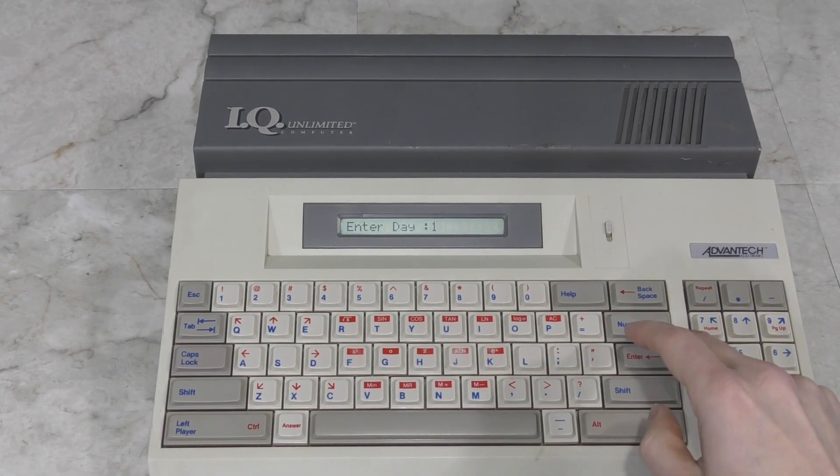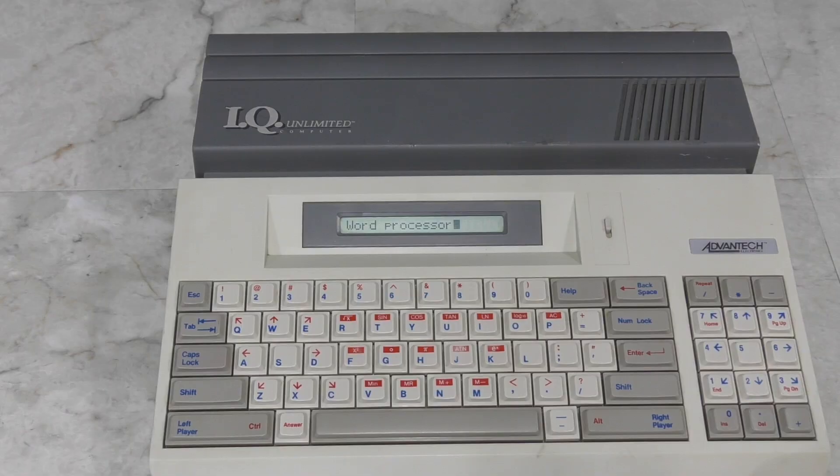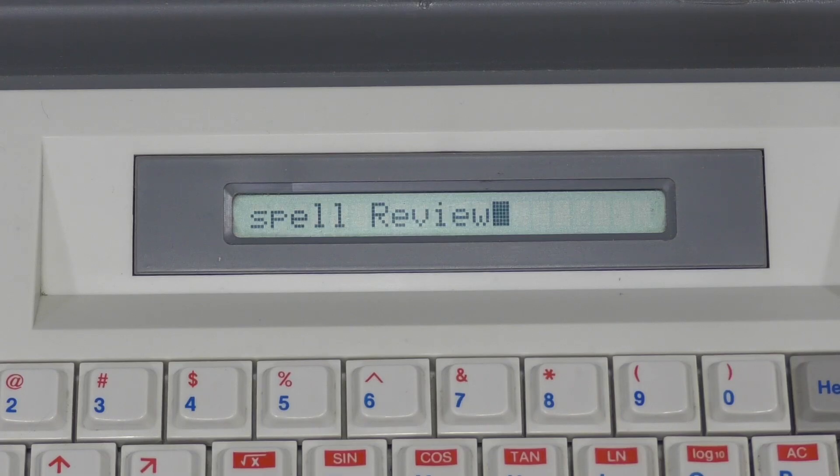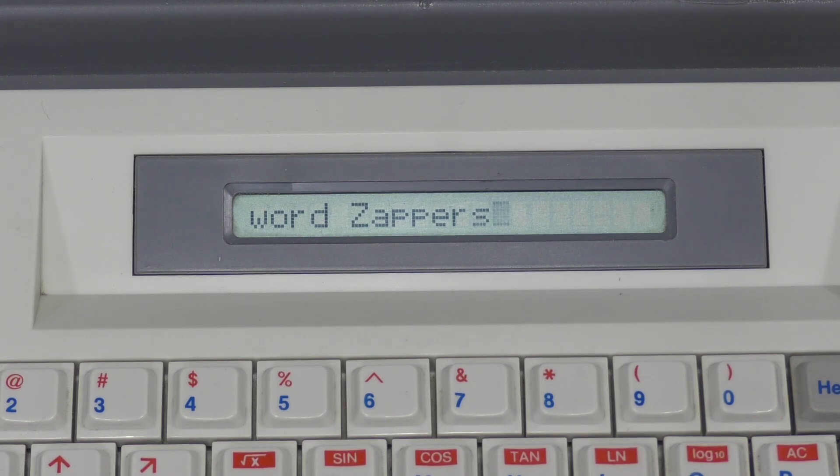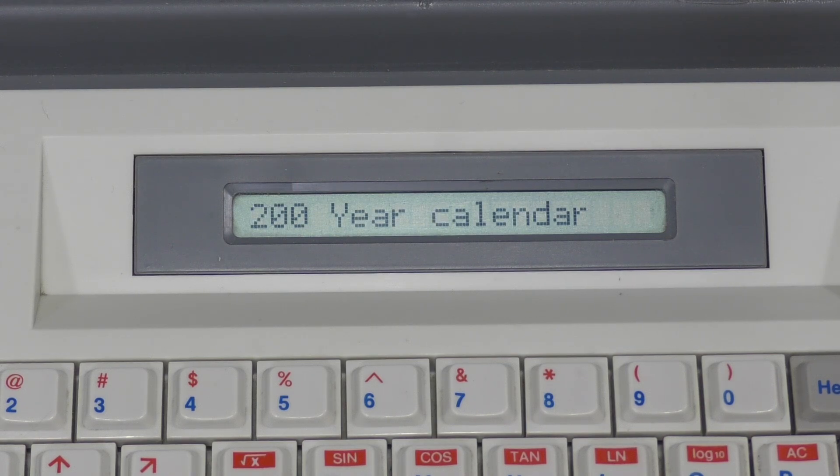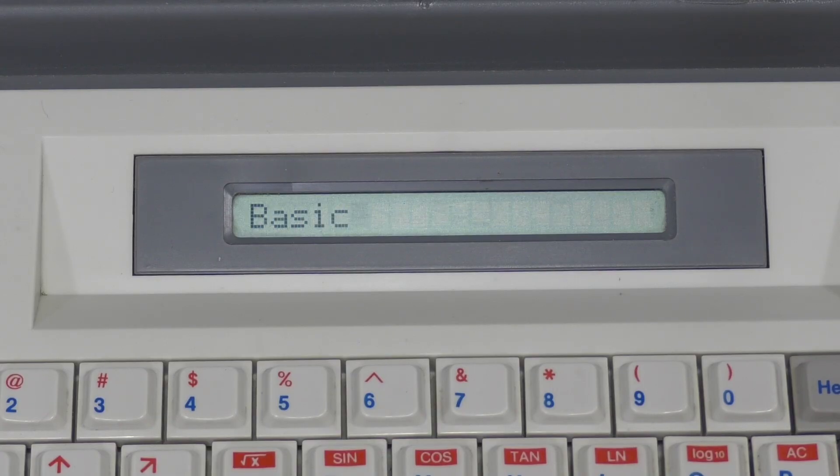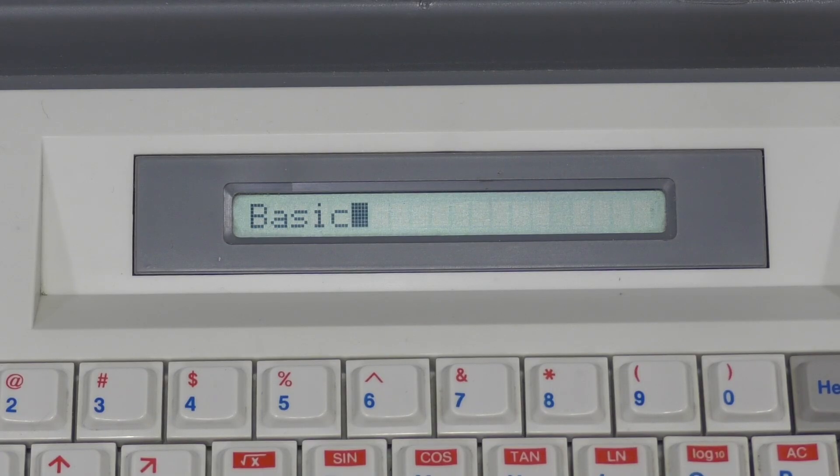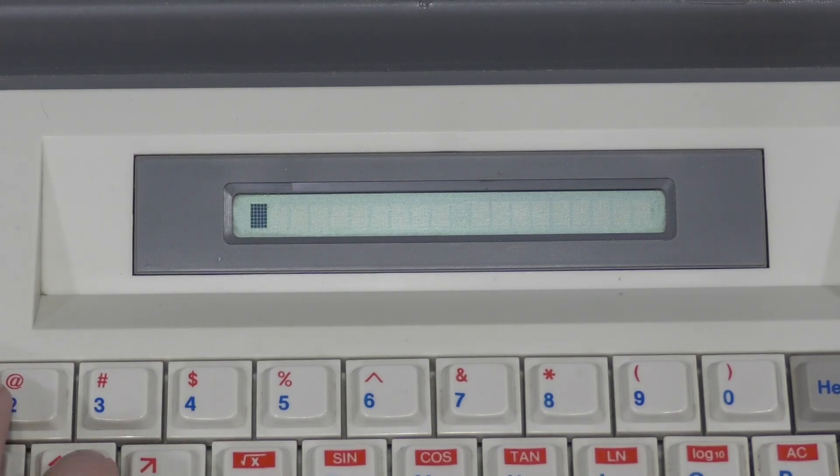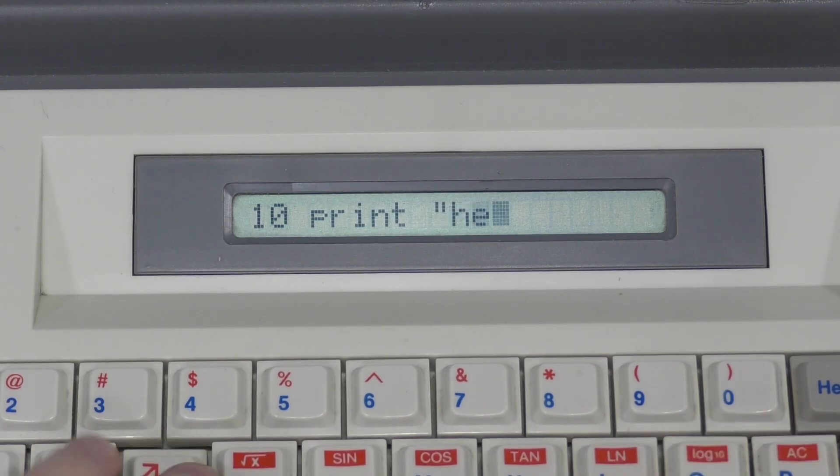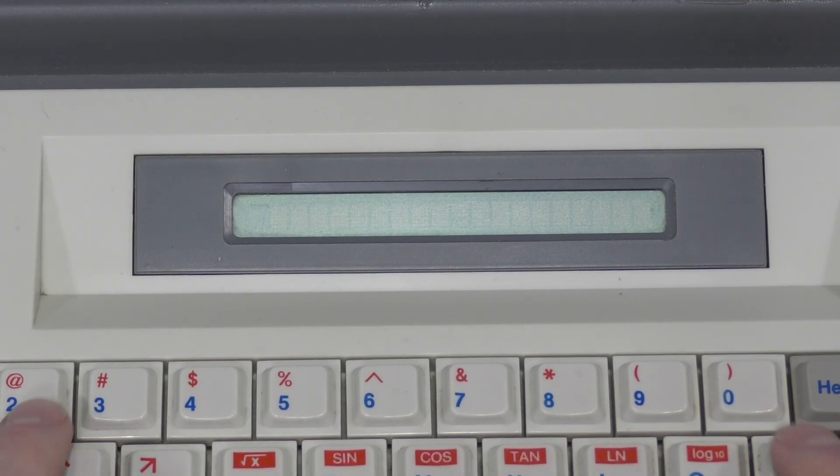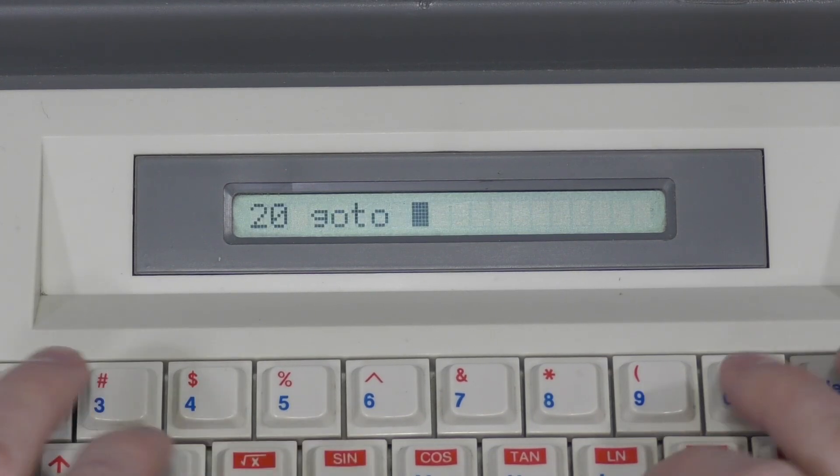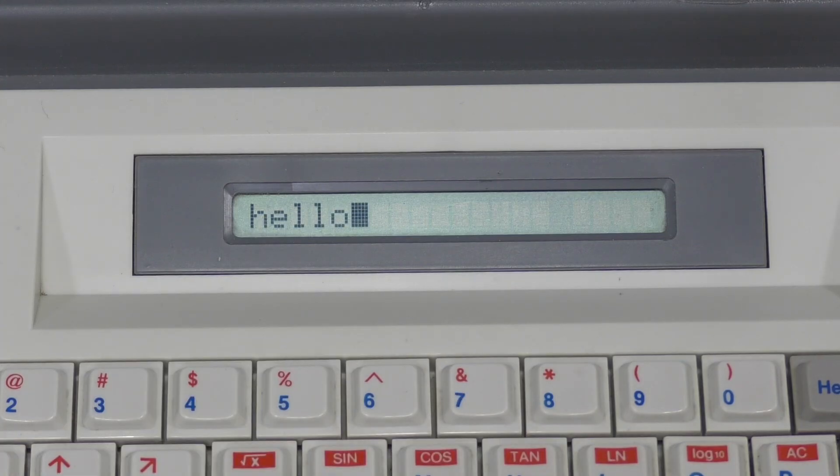So next it appears I can scroll through a list of software, including a word processor, spell review, calculator, mind challenge, word zappers, basic tutor, basic itself, and a 200 year calendar. I'm actually afraid to try any of these on a one-line LCD because I know how bad they will probably be. In my experience, I consider 4 lines to be sort of a minimum requirement for doing anything useful. So, I'll try the obligatory scrolling basic routine. The trouble is, it will be sorely disappointing when you only have one line.